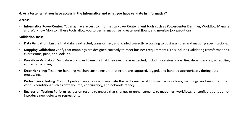As a tester, what access do you have in Informatica and what do you validate? As an ETL tester in Informatica PowerCenter, you have access to the Designer, Workflow Manager, and Workflow Monitor. Using these, you can design a mapping, create a workflow, and monitor job executions.